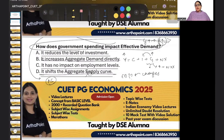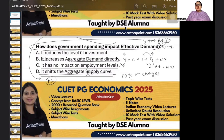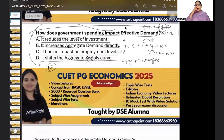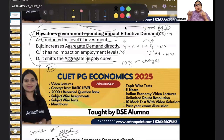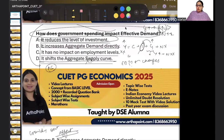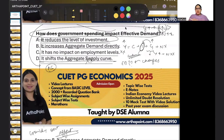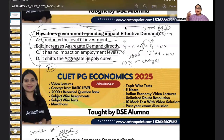Investment reduction — that is called the crowding-out effect — but that is not part of the simple Keynesian model. In the simple Keynesian model, investment is taken as autonomous, as constant. So investment is not changing. Therefore the correct answer is B: through the multiplier effect it increases aggregate demand. Clear?